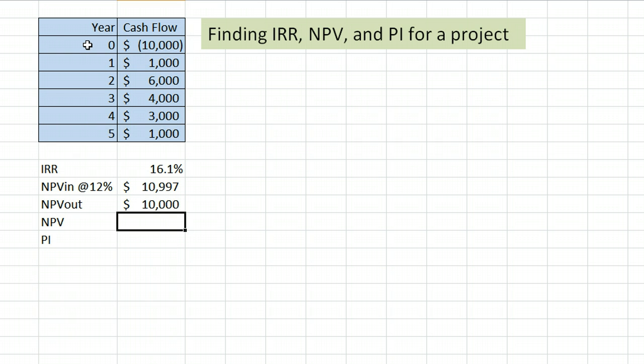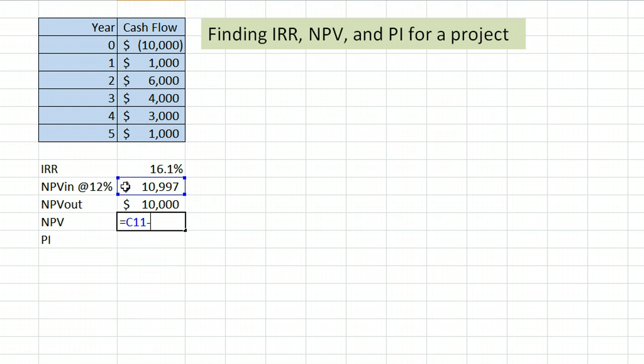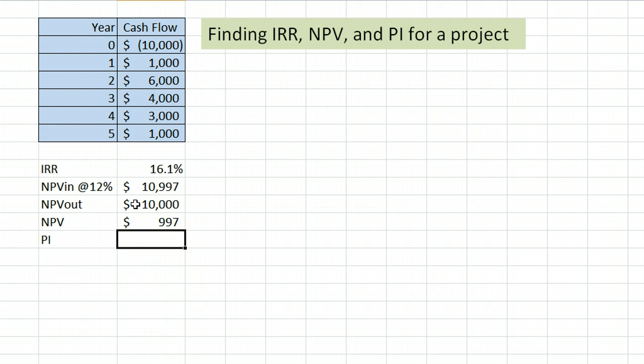Now, to find the net present value of the project in total, you take the net present value of all the cash flows in, subtract the net present value of all the cash flows out, and you get an answer, positive $997.